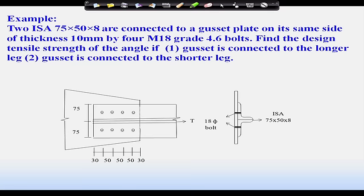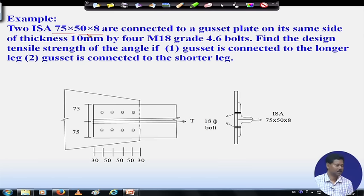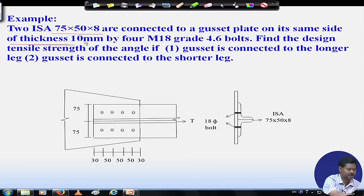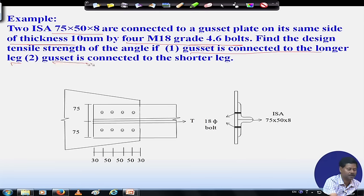We will see how to calculate the shear leg width and how to calculate the effect of shear leg on design strength calculation due to rupture. Coming to the problem, we can see that here 2 ISA 75 by 50 by 8 angles are connected to a gusset plate on its same side of thickness 10 mm, by 4 numbers of M18 grade 4.6 bolts. Find the design strength of the angle if gusset is connected to the longer leg and if gusset is connected to the shorter leg.